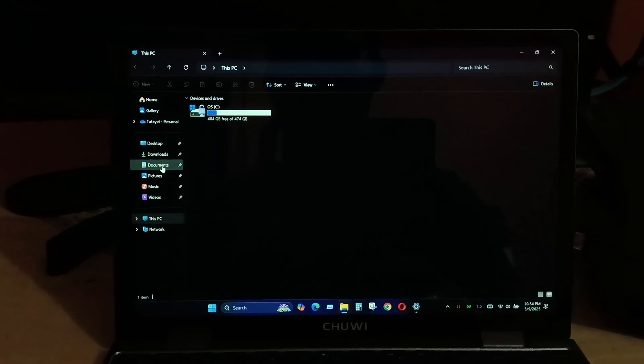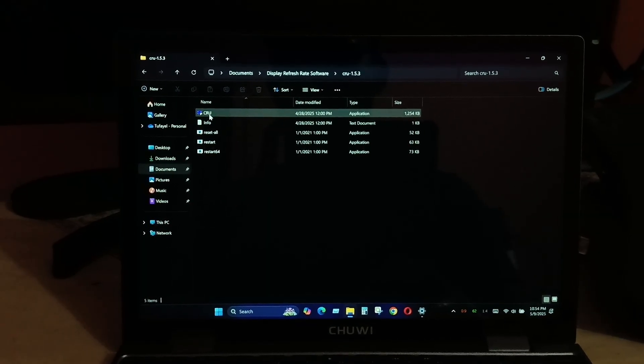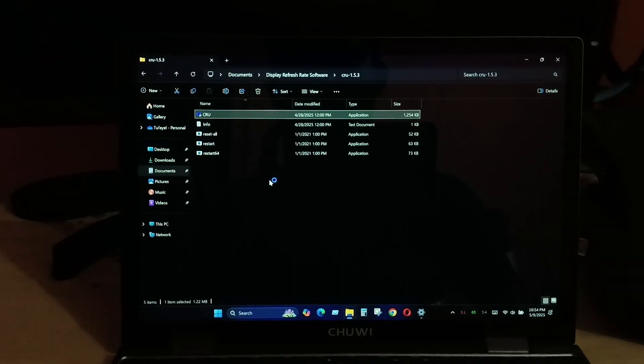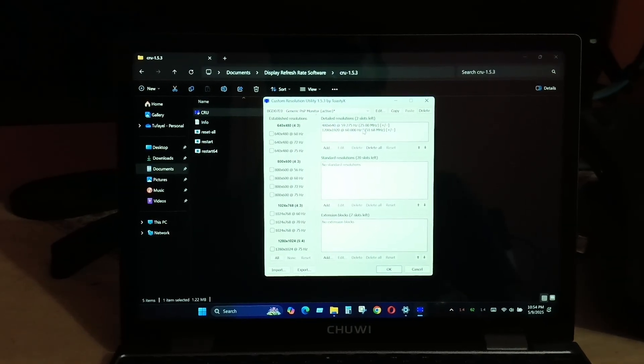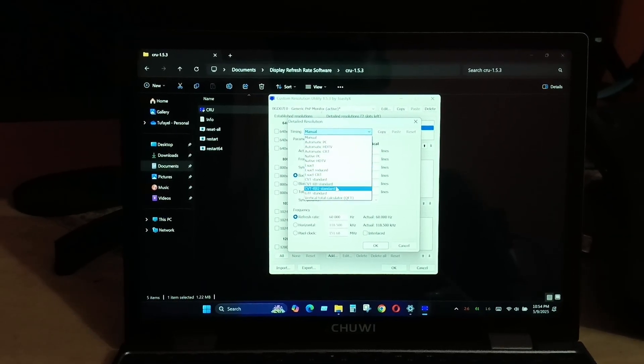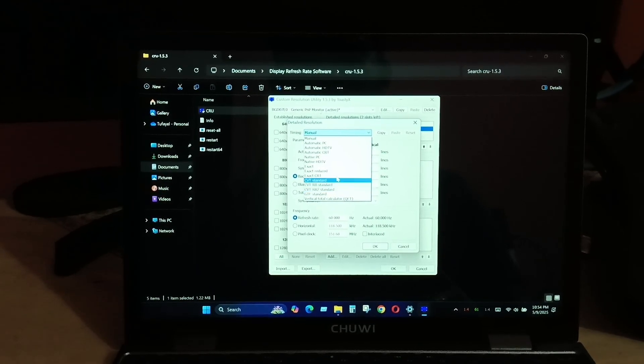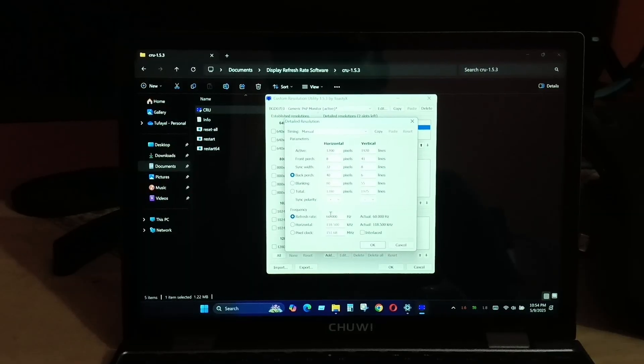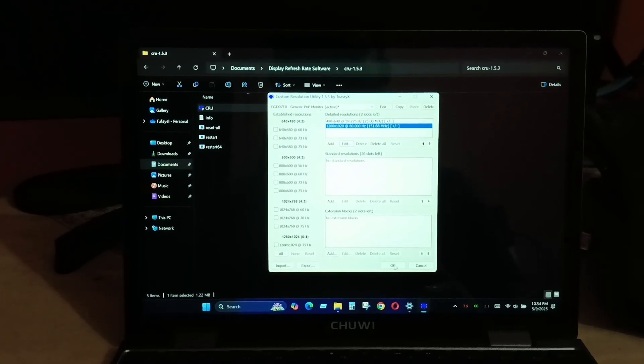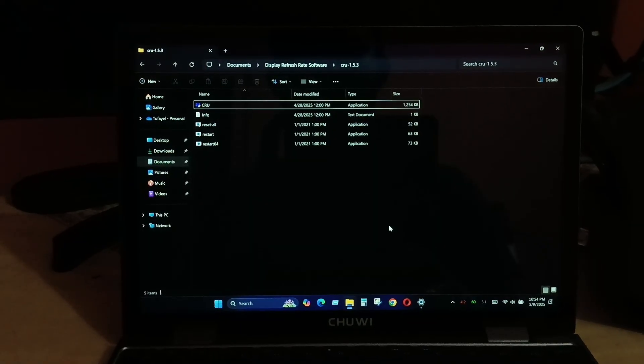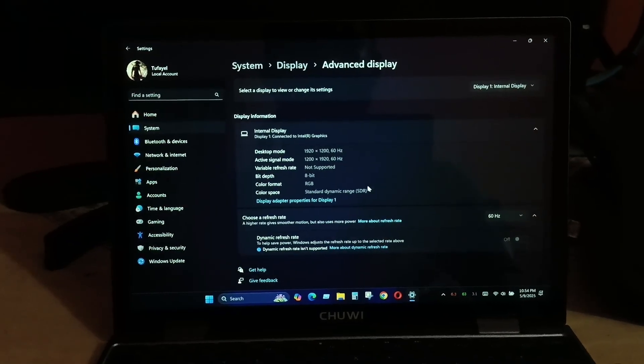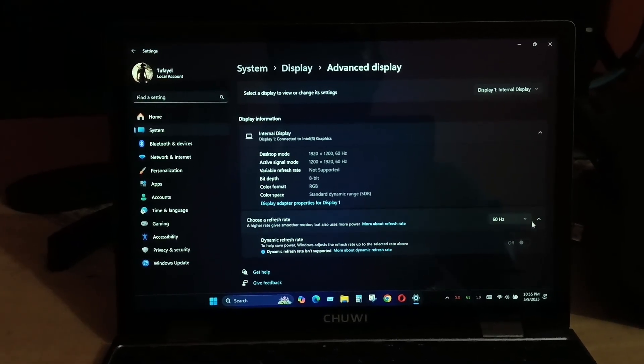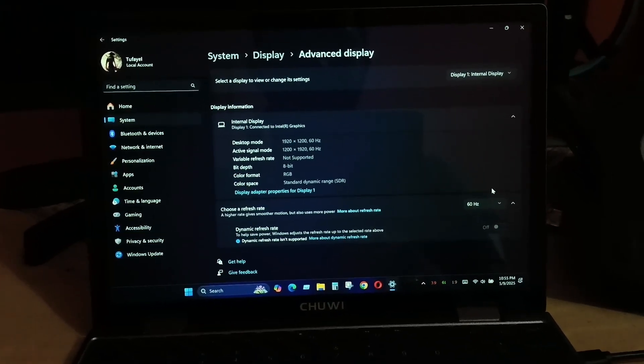Here I'm going to show you how this is done. Here you can see we have the CRU software that you can download from Google. After opening this, you have to create a resolution by adding the timing to CVT or B2 standard. If you want to use the 90 Hertz mode, you have to use the upper option that is above the CVT2. After setting this configuration as you see, you'll be able to convert this to 60 Hertz by restarting the computer.